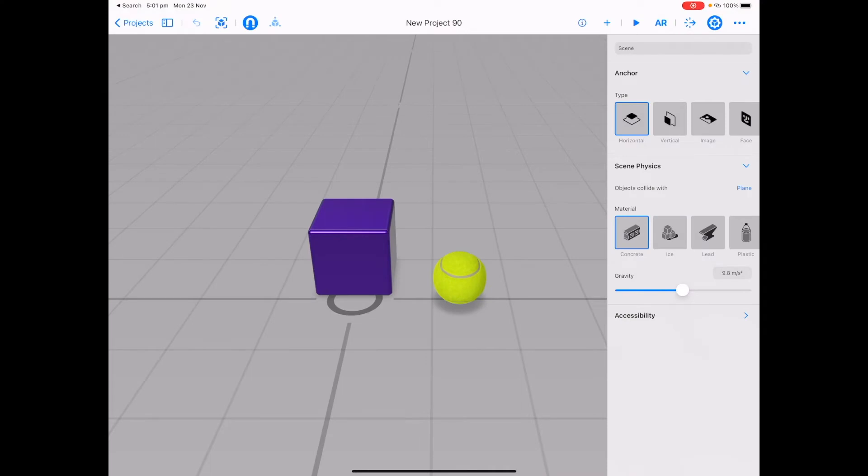For Lesson 7 we are going to be looking at how to put our scene into augmented reality mode using the AR tool in the top right hand corner. It can be a little bit confusing to start off with, but I'll give you three easy tips so that you can get your scene working in the real world easily.